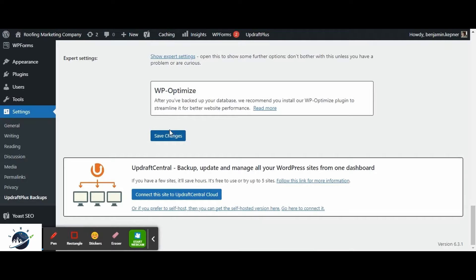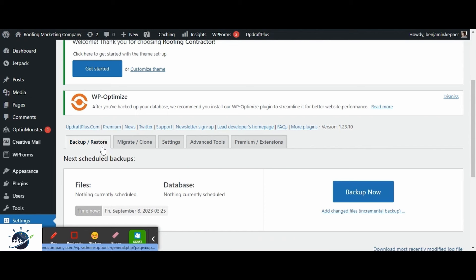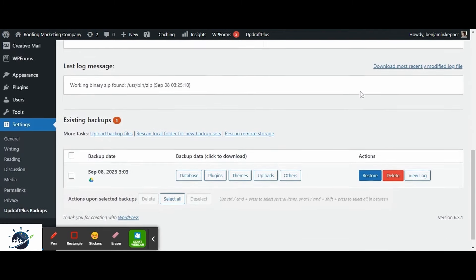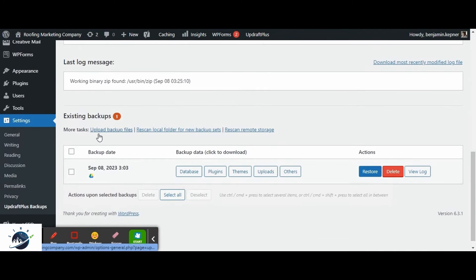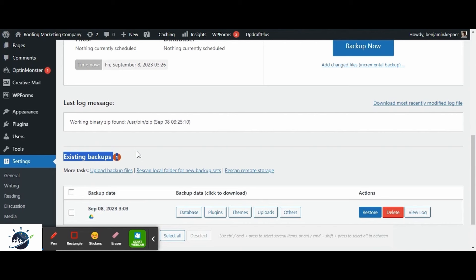Once you have done the settings, you can come back to the Backup and Restore menu and from here, you can click on the Backup Now button and it will take the backup of your website within a few minutes based on the size of your website. Once the backup is done, you can check it in the existing backup section. We have already taken this backup of our website and it is stored in Google Drive. Make sure you should take a backup of your website before moving to the next steps.